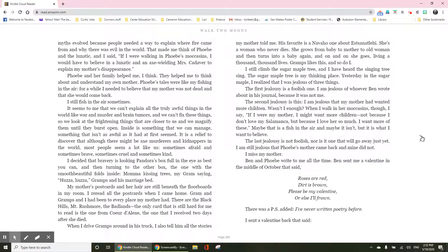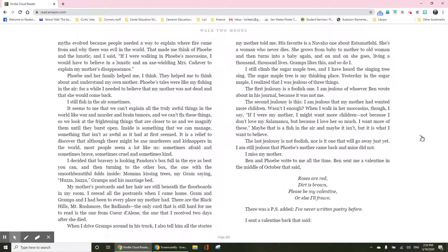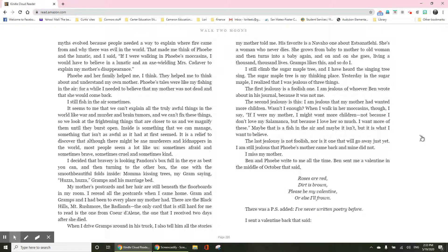I still climb the sugar maple tree and I have heard the singing tree sing. The sugar maple tree is my thinking place. Yesterday, in the sugar maple, I realized that I was jealous of three things. The first jealousy is a foolish one. I am jealous of whoever Ben wrote about in his journal because it was not me. The second jealousy is that I am jealous that my mother had wanted more children. Wasn't I enough?